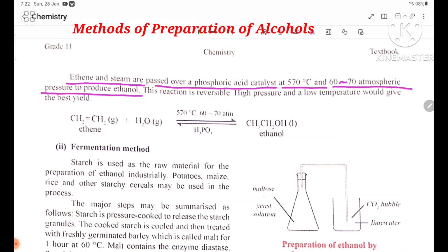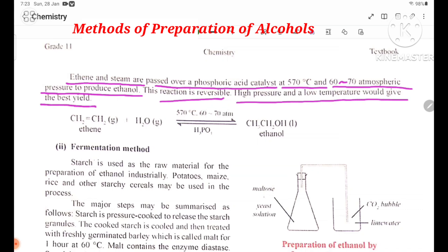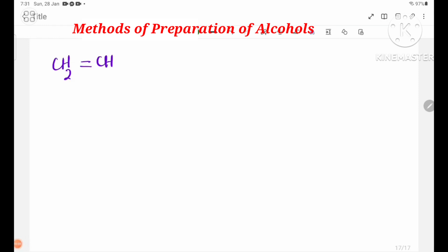This reaction is reversible. High pressure and low temperature would give the best yield. The equation is CH2=CH2 plus H2O, with phosphoric acid as catalyst, giving ethanol.